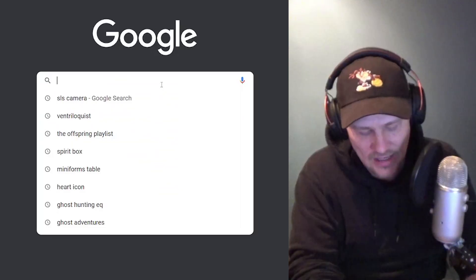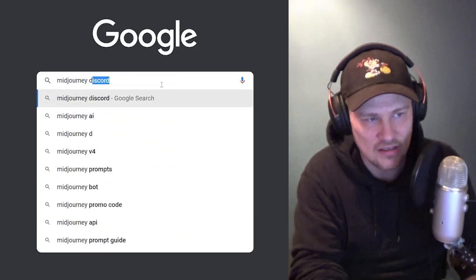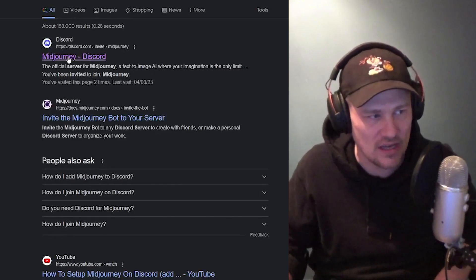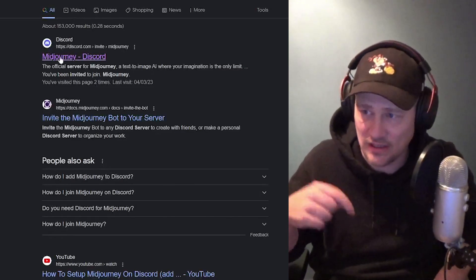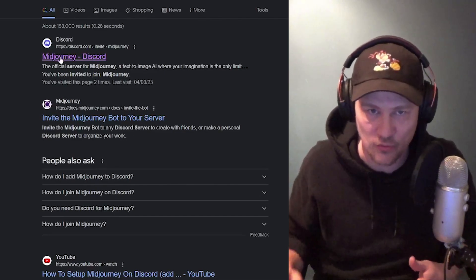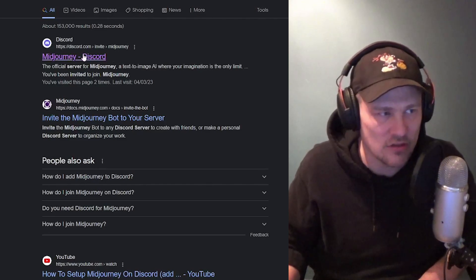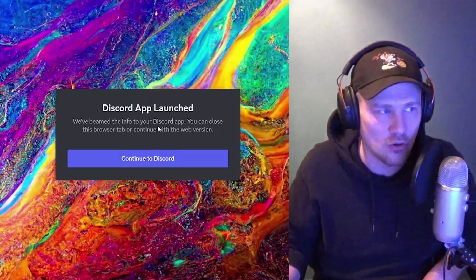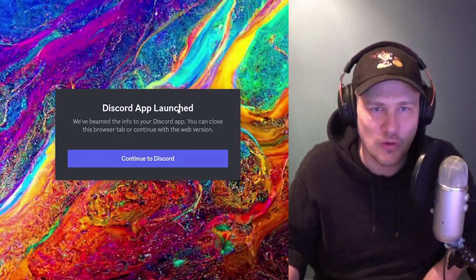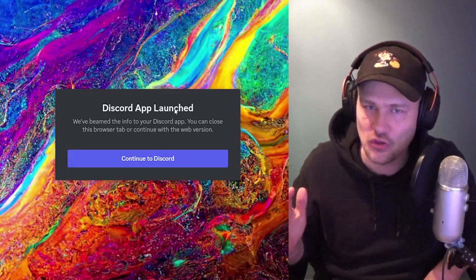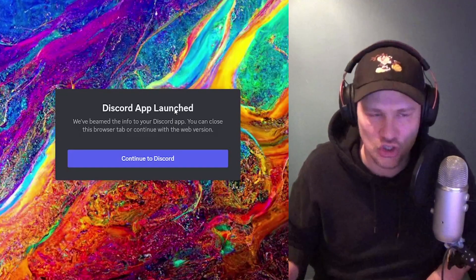I'm going to give you a really quick step-by-step tutorial on how to get there. You want to start in Google and search for Midjourney Discord invite. When you do that, you're going to come to this link — I'll put that link down in the description as well. If you click that link and follow it or put it in your browser, it will open a window that looks a little bit like this, which is basically forwarding you onto the Midjourney Discord channel.